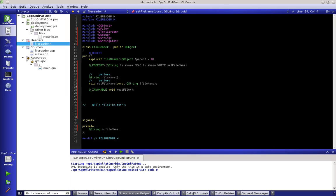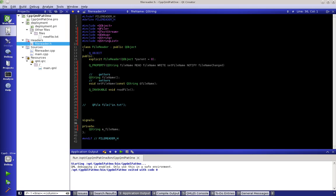Let's take a look at signals. In the Q_PROPERTY that we set up, there's a part called 'notify' and we could say 'fileNameChanged'. Down in our signals section we would say 'void fileNameChanged()'. We now have a signal that points to this property when it changes.